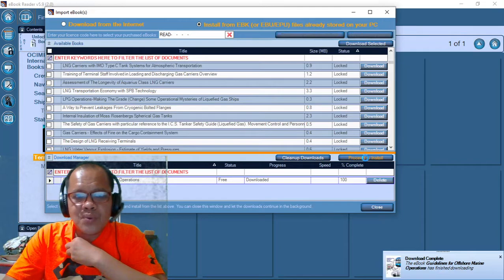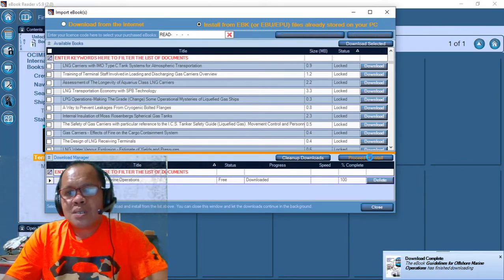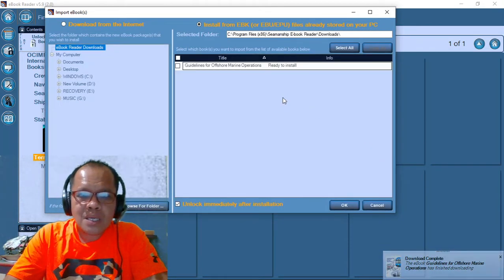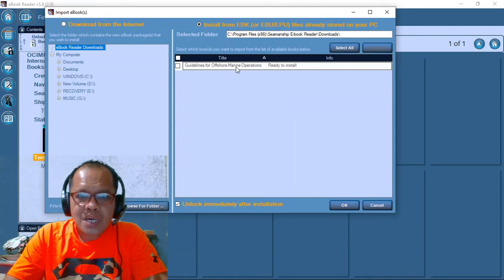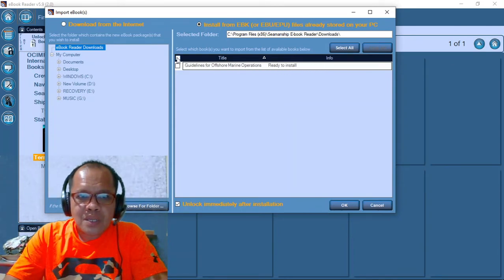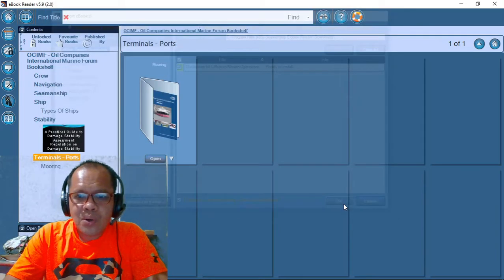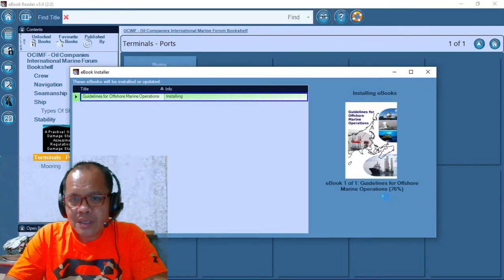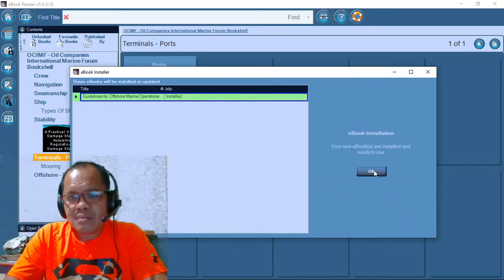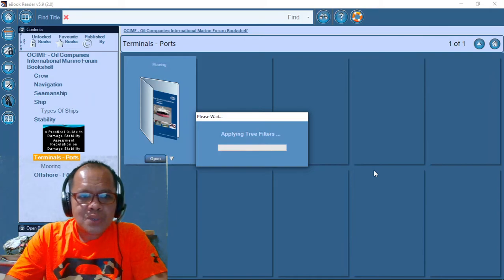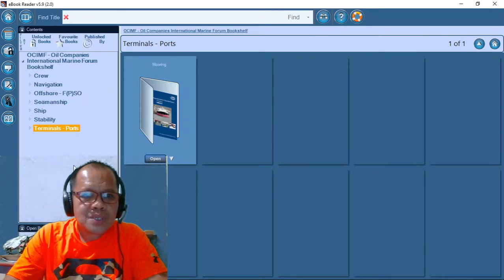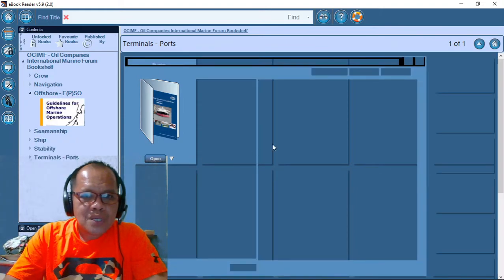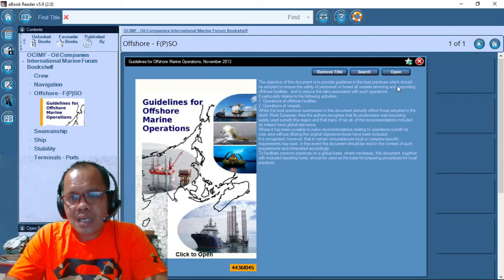If you want to click all the e-books, then you may do so. Guidelines for marine operation. If you can click this one or select all, then okay. Now it's already downloading. Just select the e-book you want to install. Offshore, if you want to offshore. This one is mooring. This one is already done.